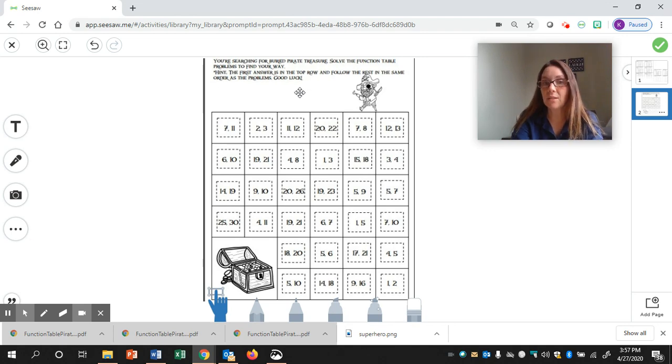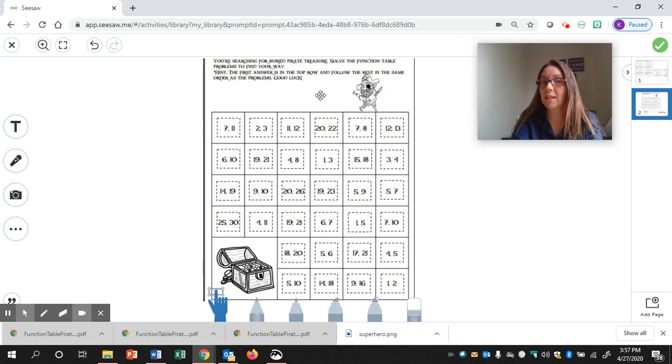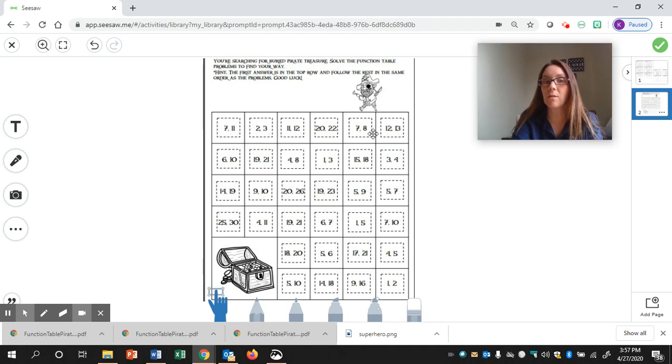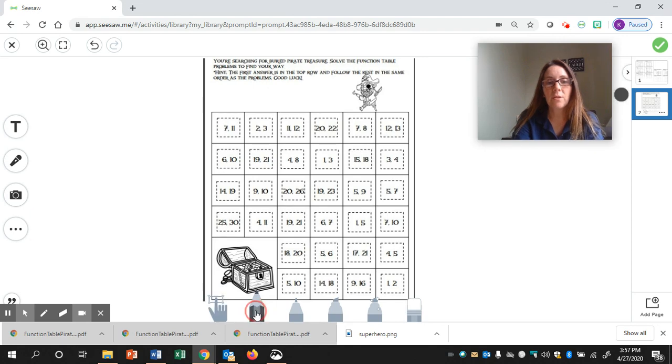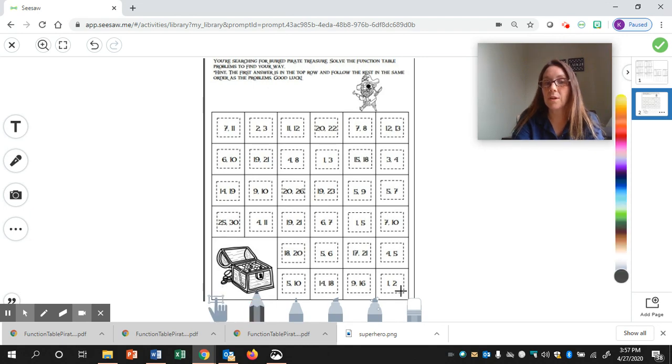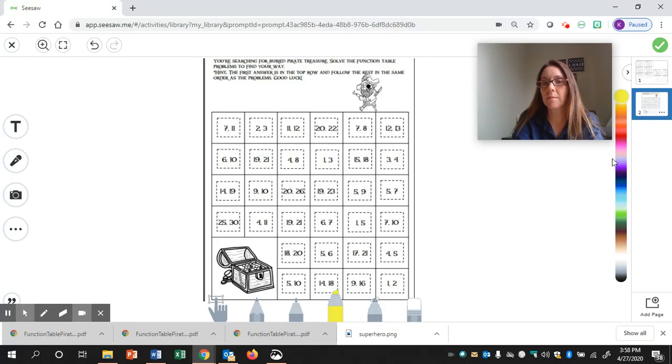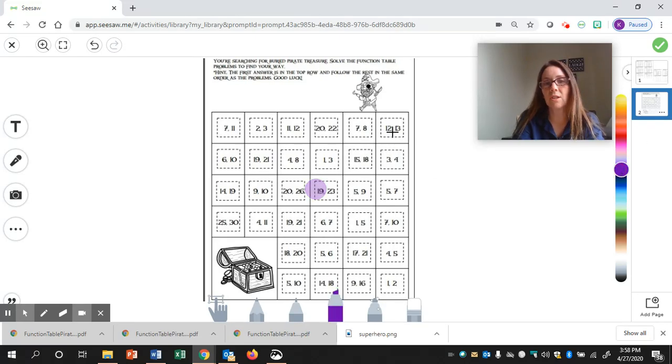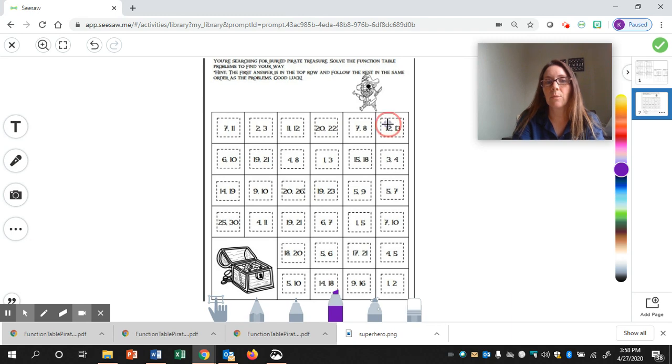So, our first answer was 12, and our second answer was 13, and the hint was that it's in the first row. So, here it is right here. So, for this one, you can use the pencil tool, or you can use the highlighter. I'm going to use the highlighter. I'm going to change the color to purple. You can change it to whatever you want. And our first answer is right here.